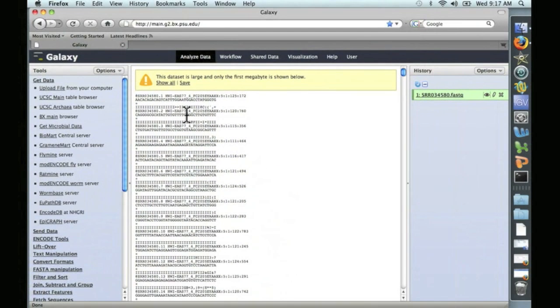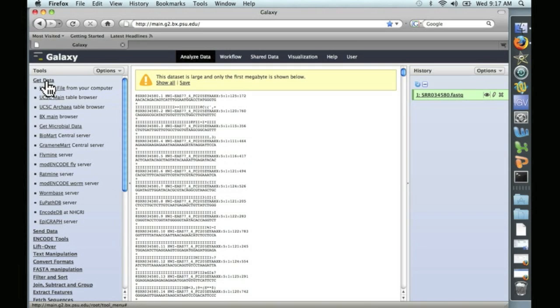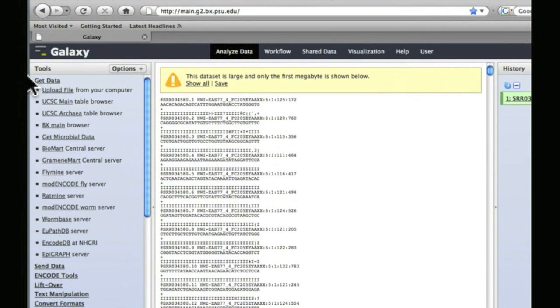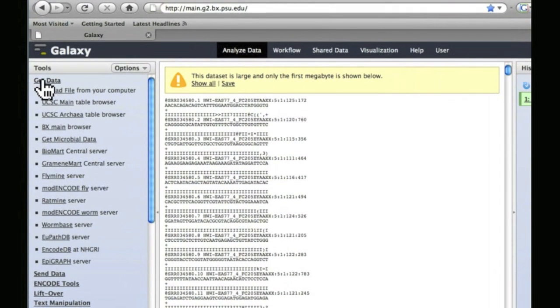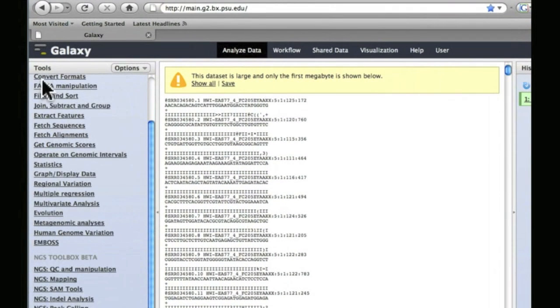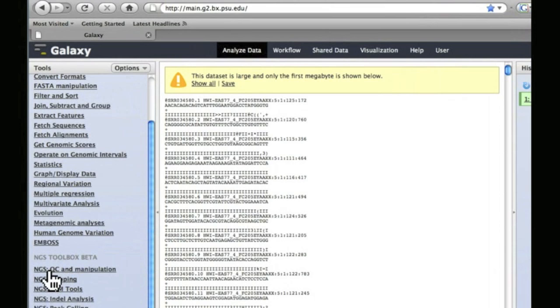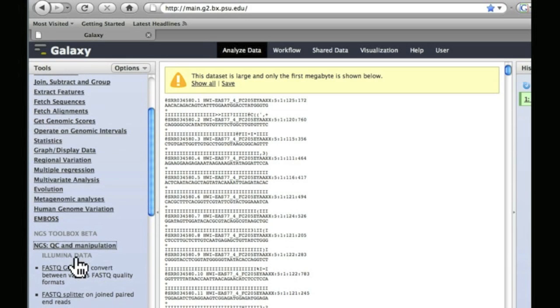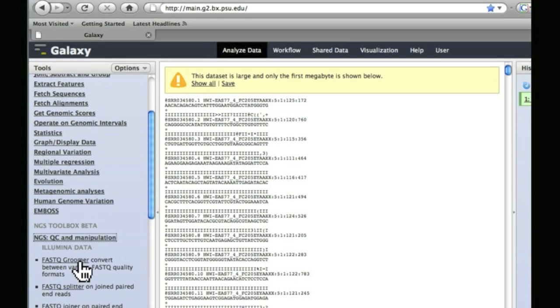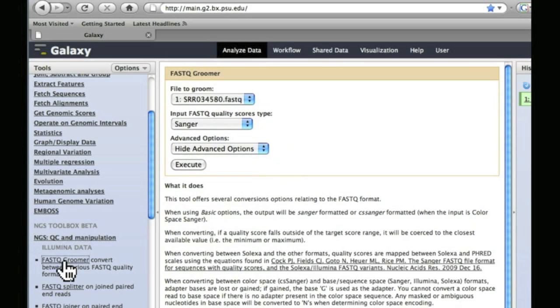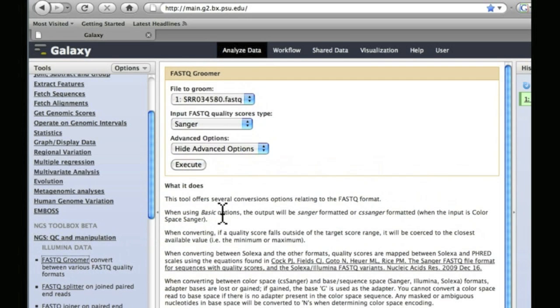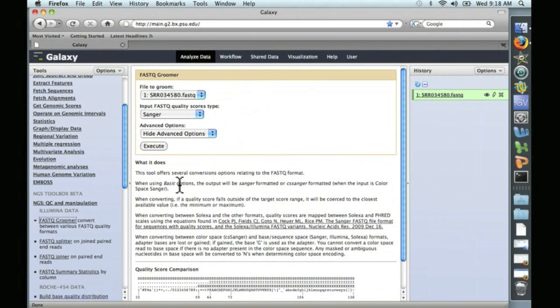However, before this data can be aligned, it needs to be processed in a form that Galaxy uses for alignments. And to do that, we're going to close this Get Data window. We're going to scroll down here to Next Generation Sequencing, QC and Manipulation. Click on that. And this first option, FASTQ Groomer. Go ahead and click on that.